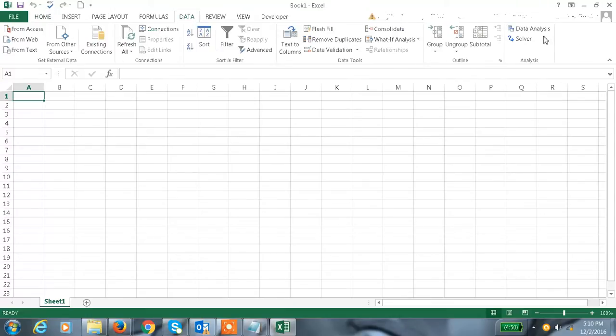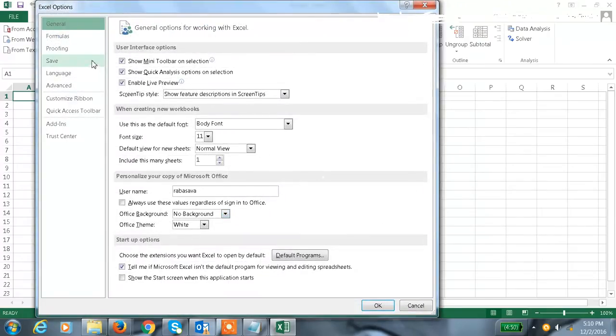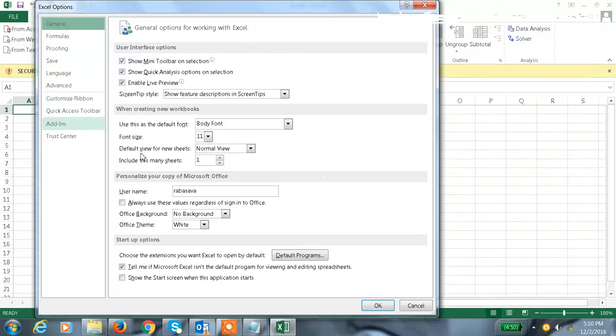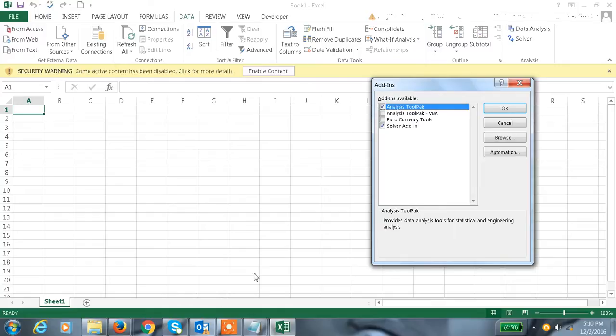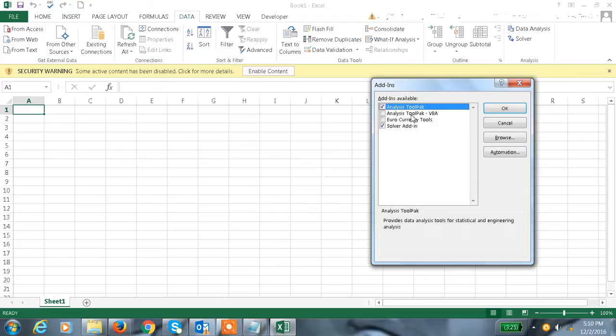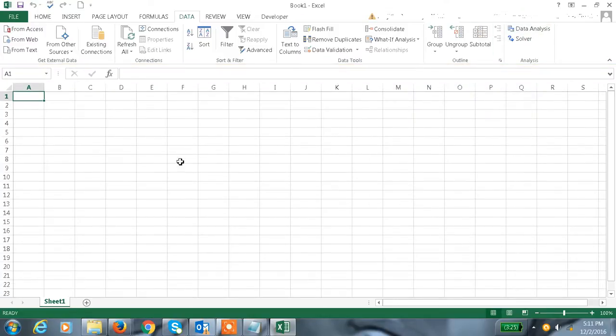You can add this from File, Options, and then Add-ins. Go to the add-ins section and select Analysis ToolPak. Click on Excel add-in and go here. Previously we discussed about the Solver. You can see the Analysis ToolPak instead of VBA. Just add the Analysis ToolPak and click OK, so that data analysis will get added.